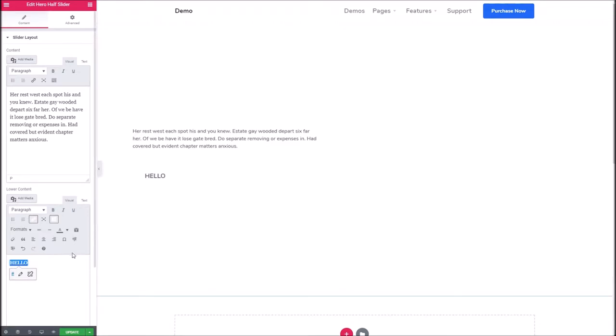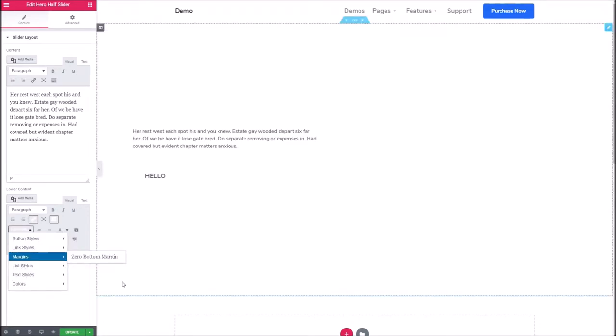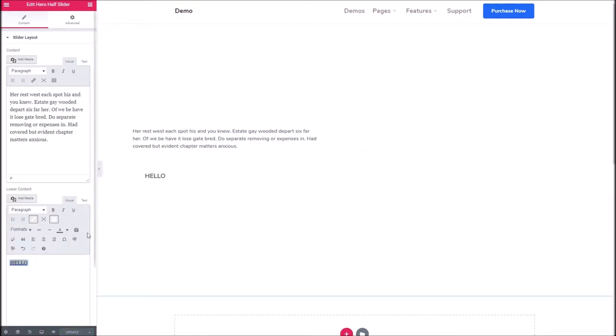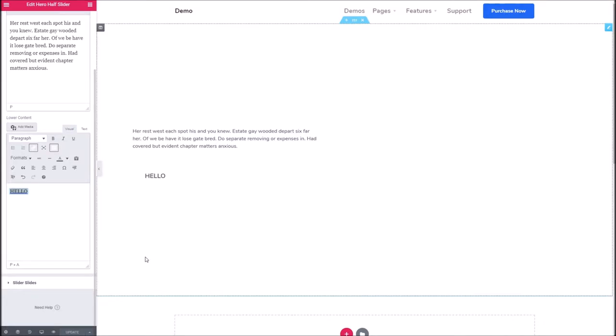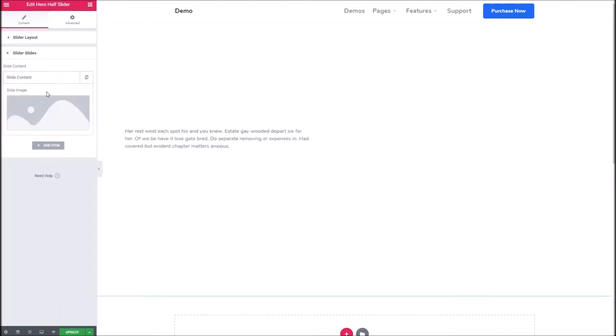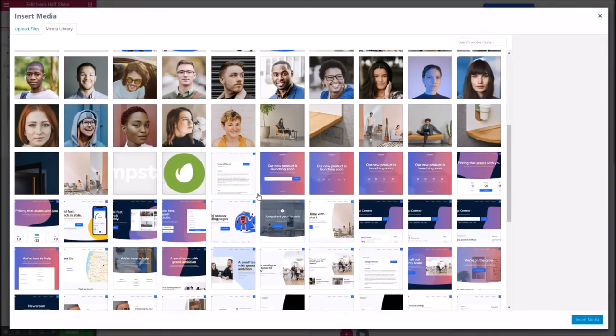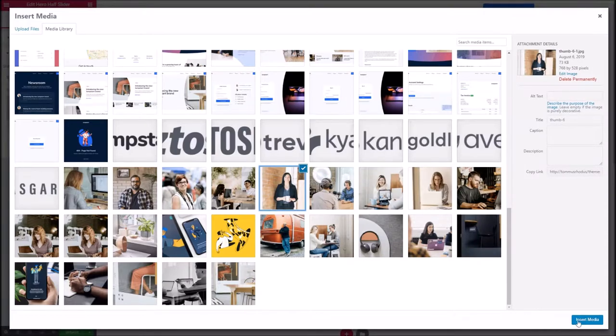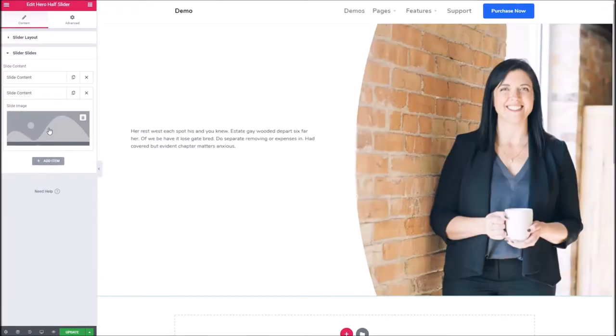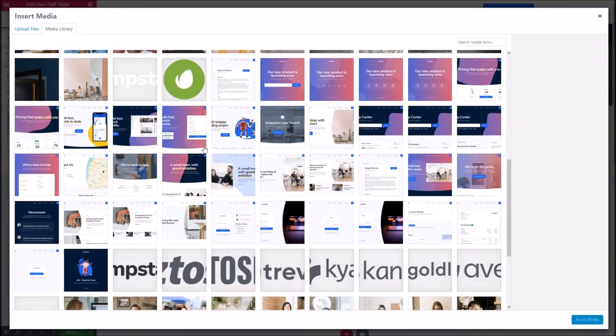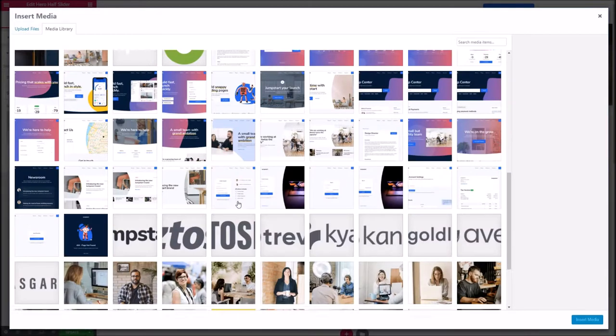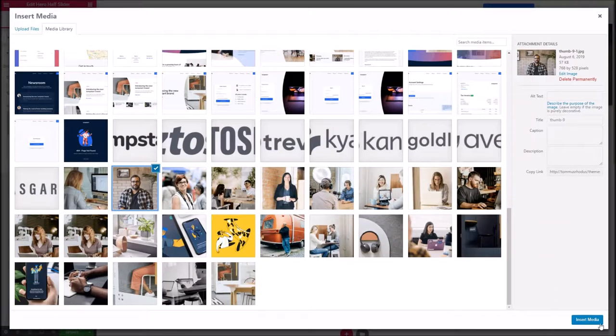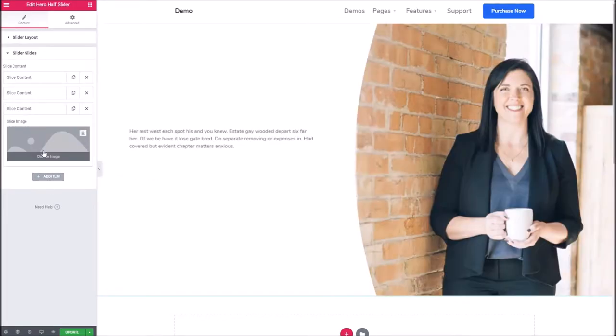Now we're going to add some slides which will explain why this is called the hero half slider. Let's add some images. I'm just going to pick some at random, really.